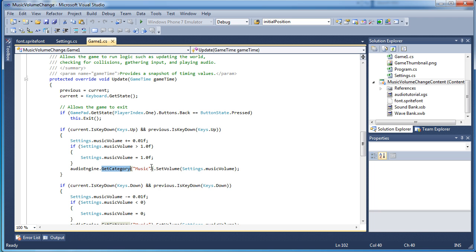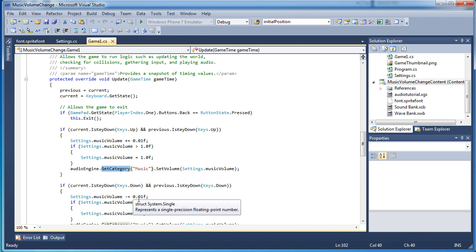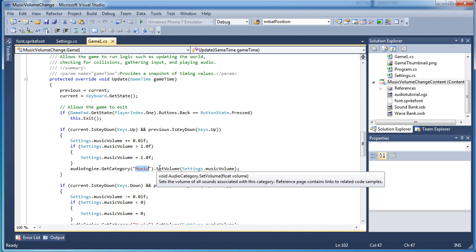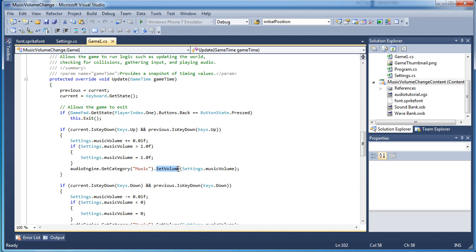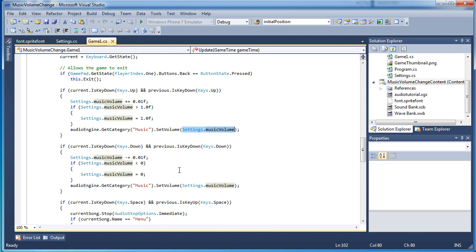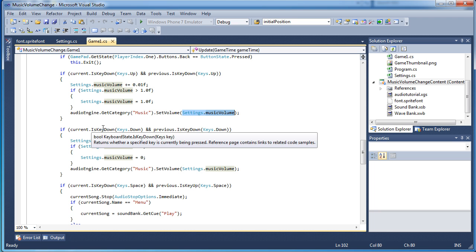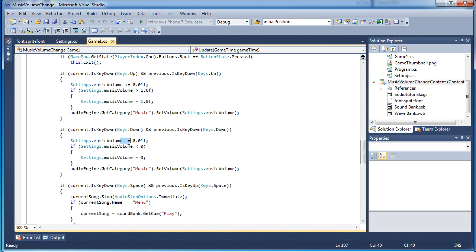But for this tutorial, I linked both the sound files to one music category. So both music files will be affected by this change. So we call audioengine.getCategory, what we named our category, which is music, dot setVolume and we will set it using the settings.musicVolume. Similarly, with the keys dot down, we want to decrease the volume and if it is below 0, we need to set it to 0. It cannot be a negative value.